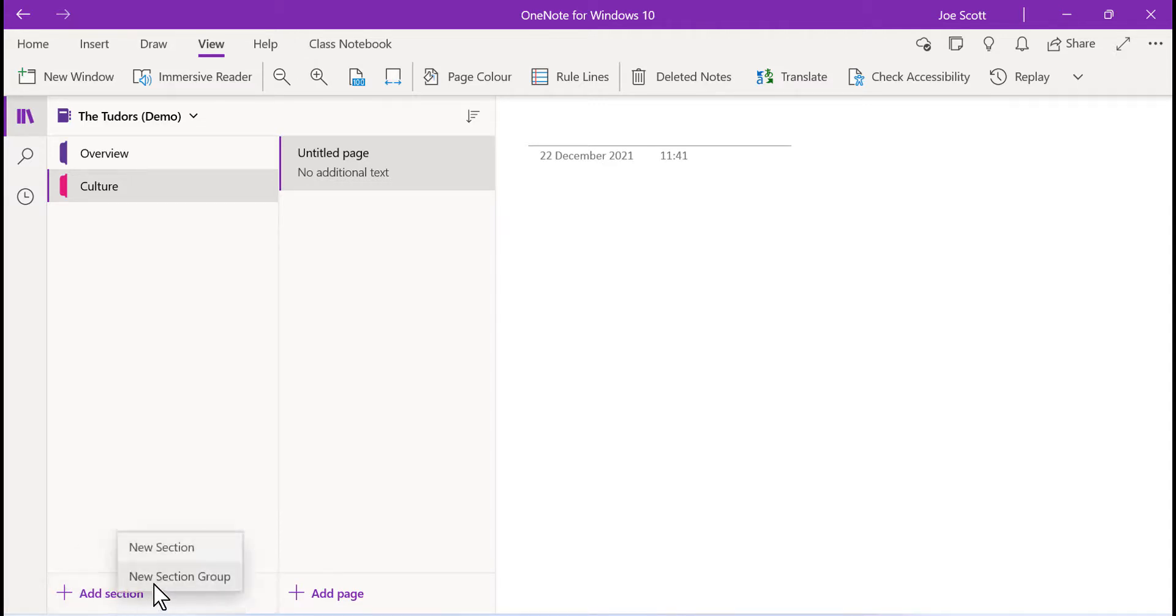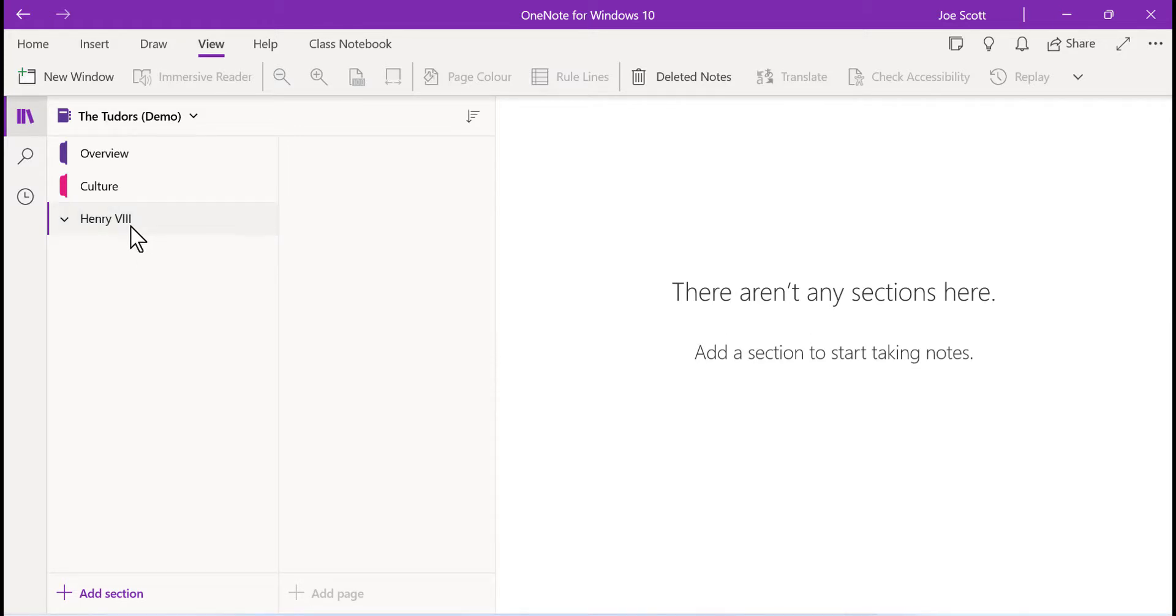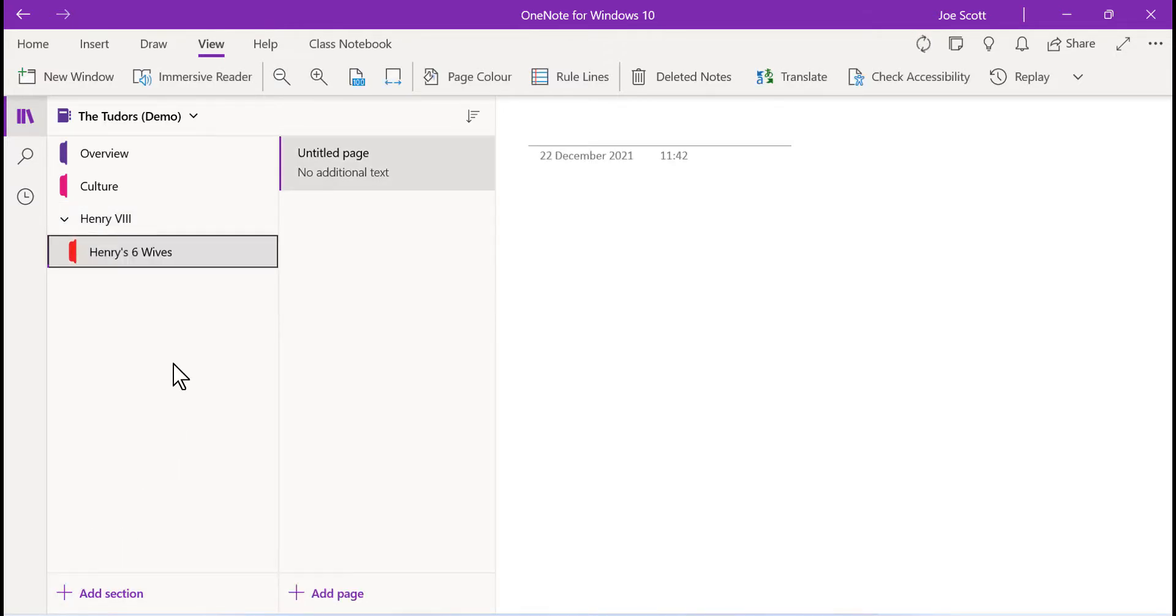You can break sections into subsections by right clicking on add section and selecting new section group. This is useful for breaking down larger subtopics. To add sections into the section group, select the section group and then click add new section.